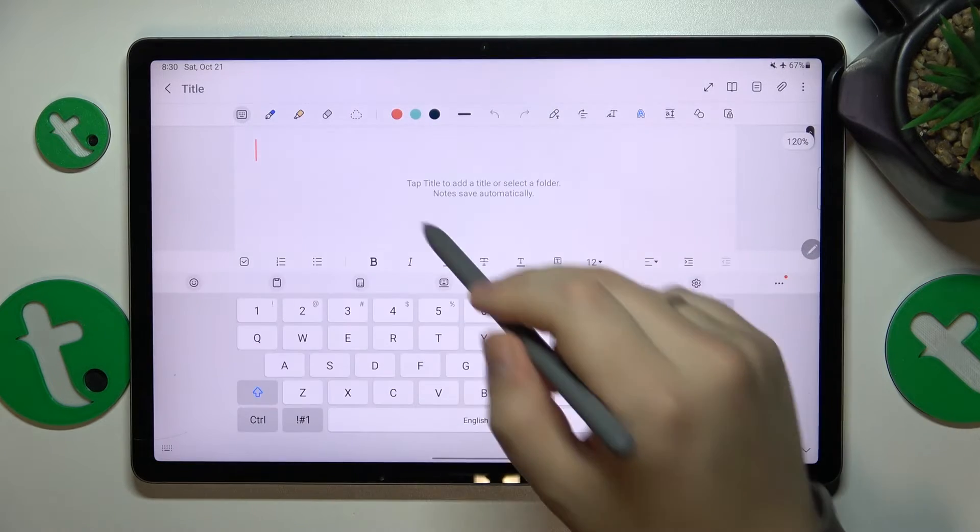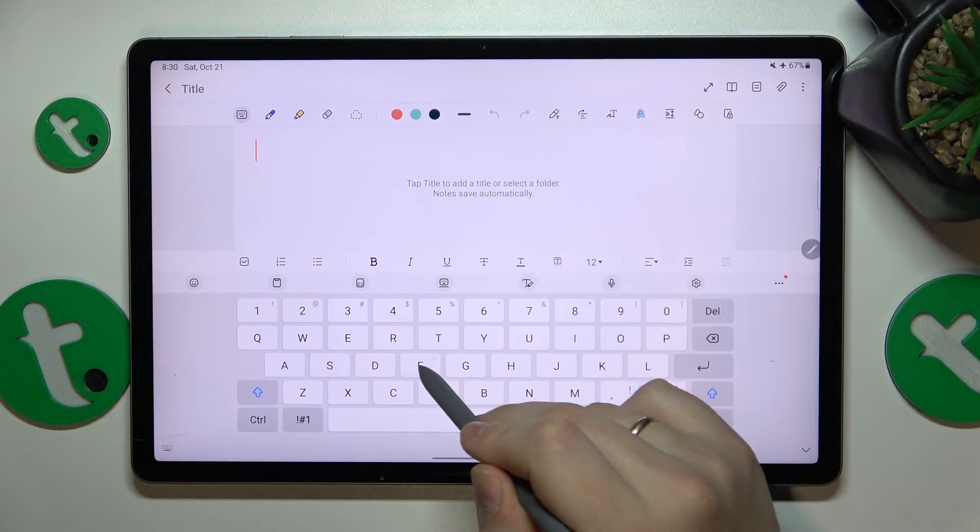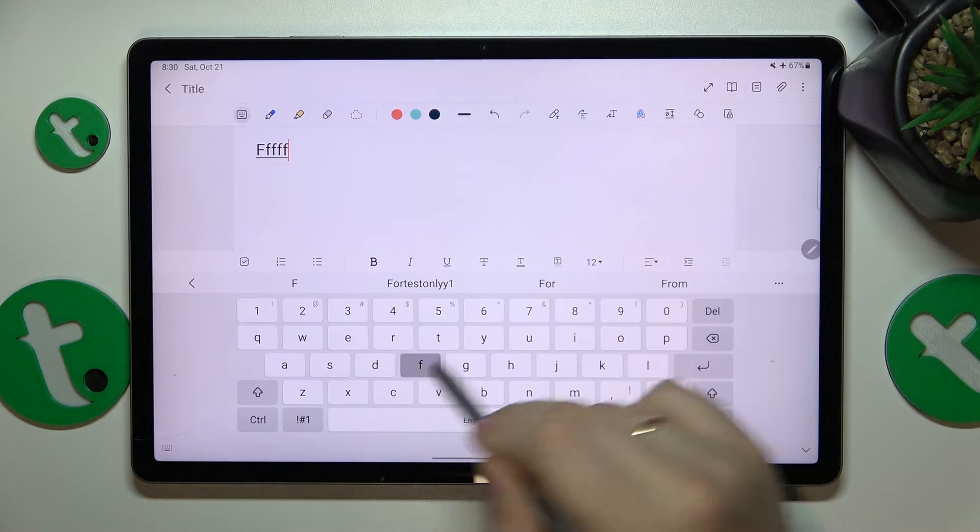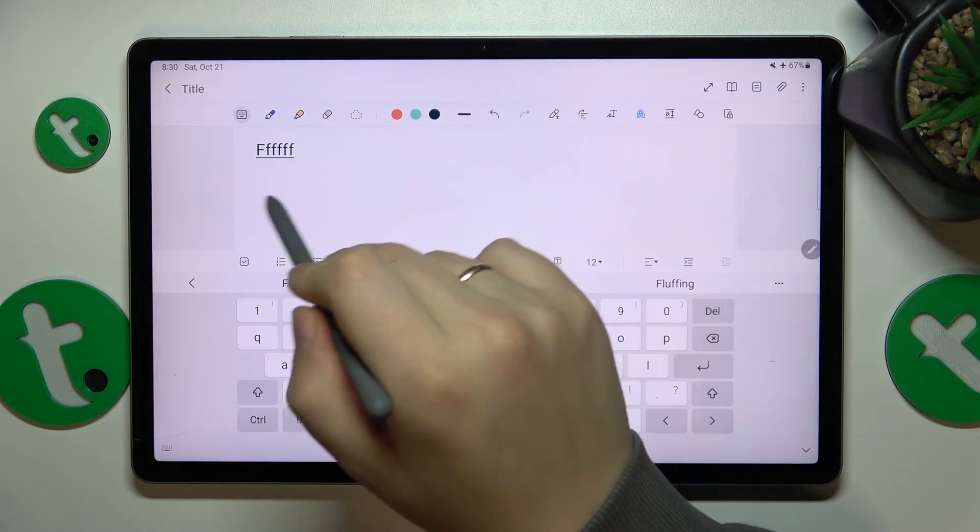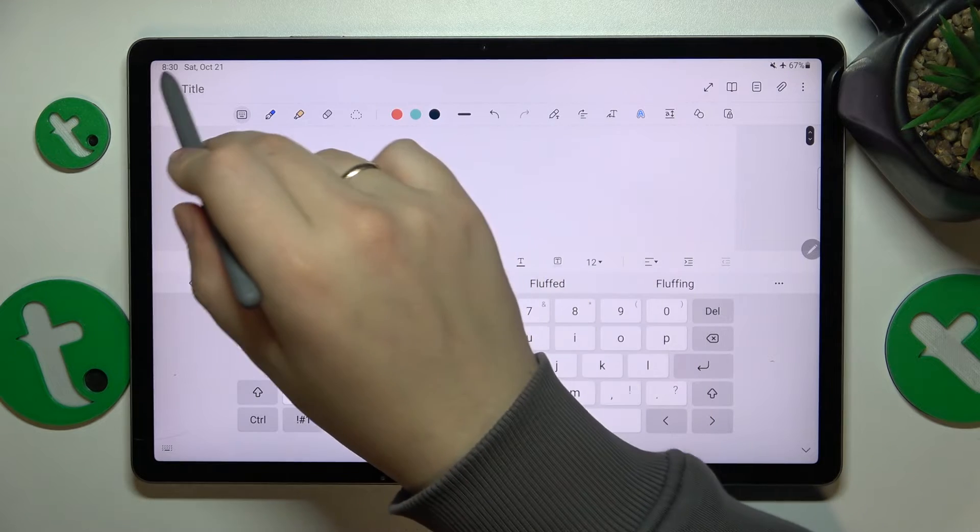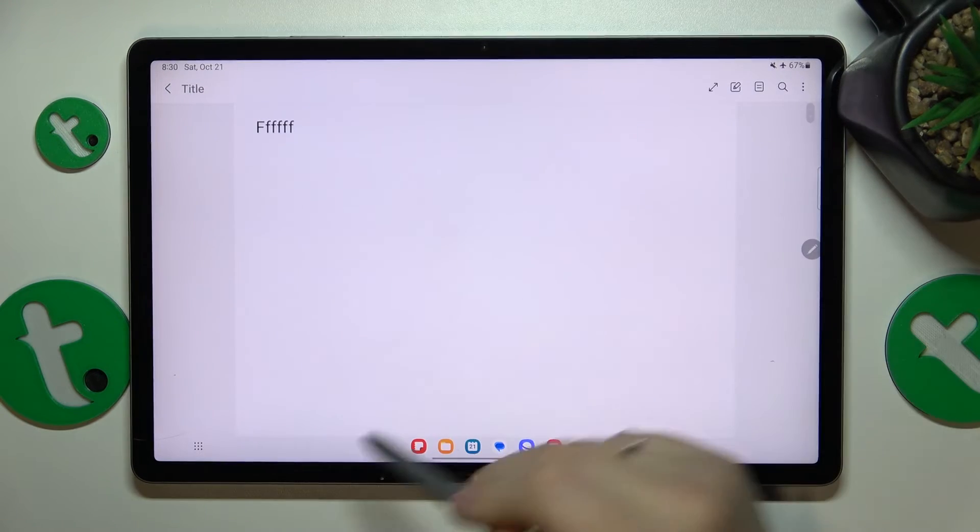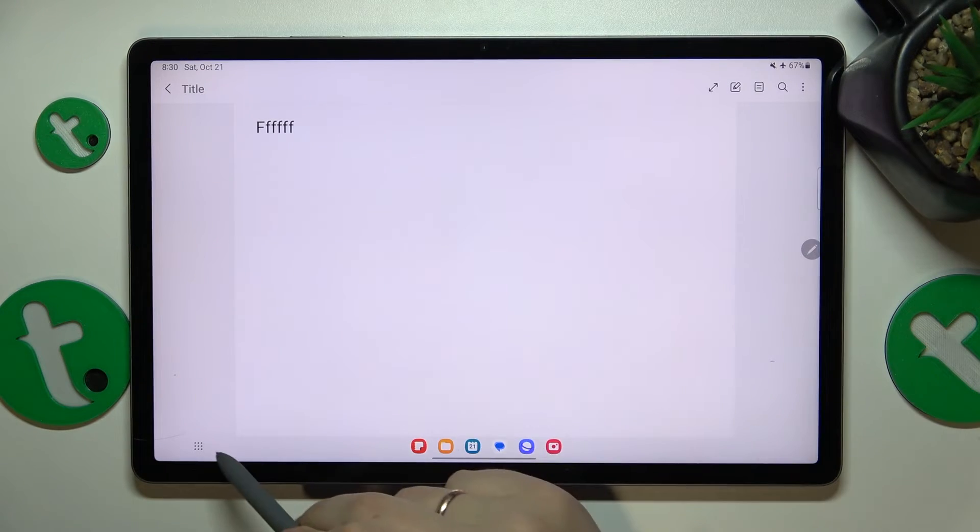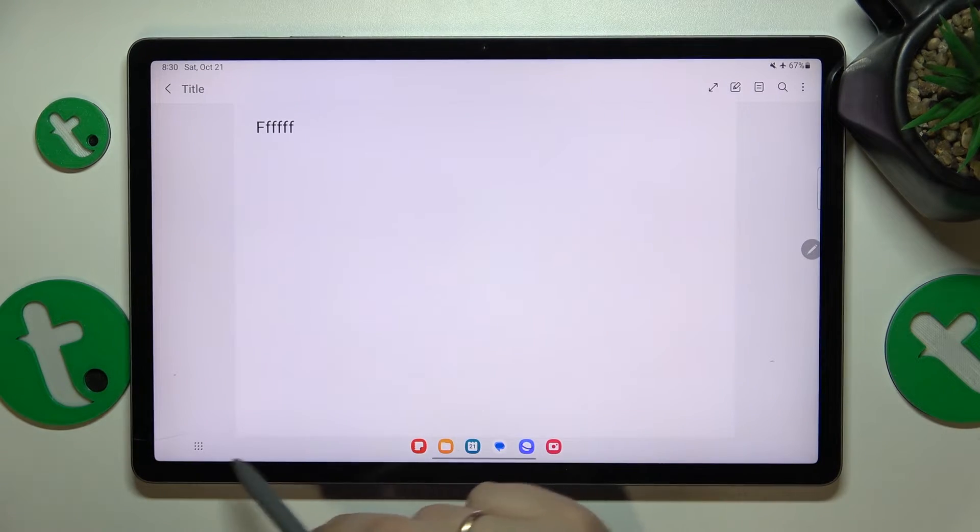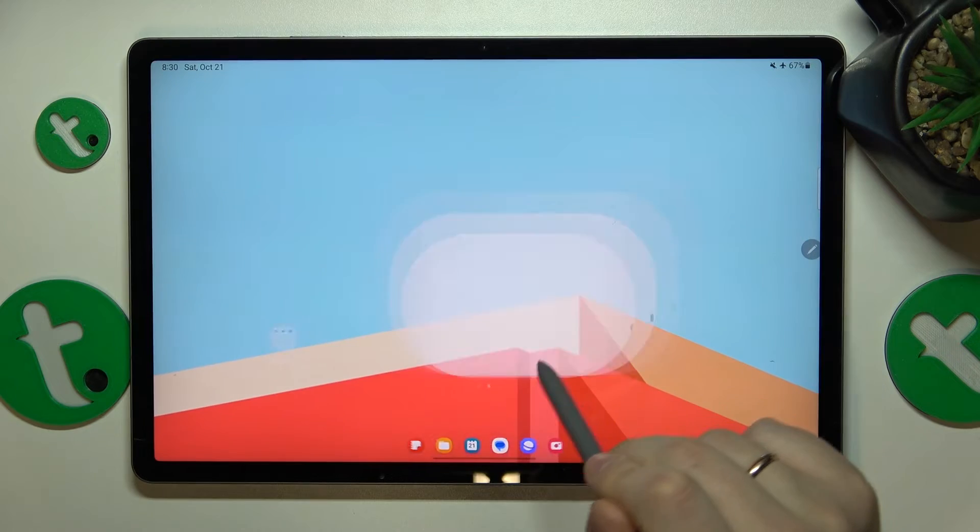Here you'll need to set up the widget, like by selecting what notes will be displayed and so on, and that'll be it.